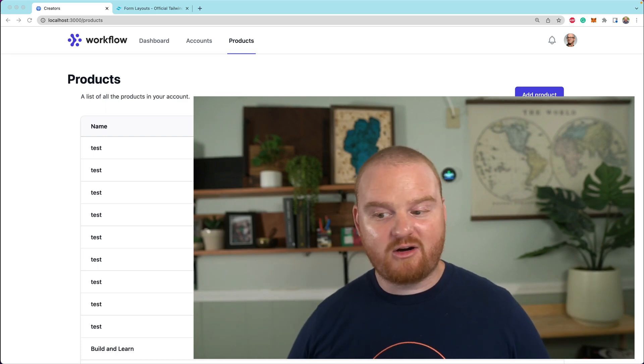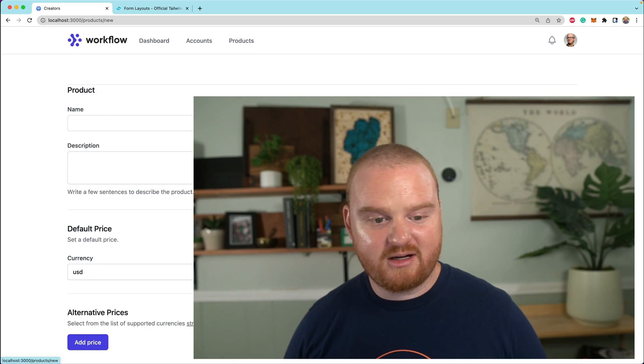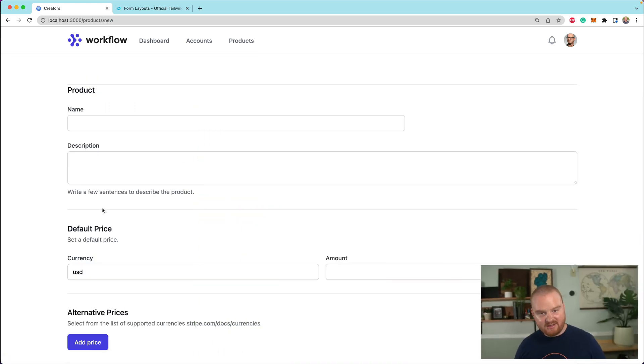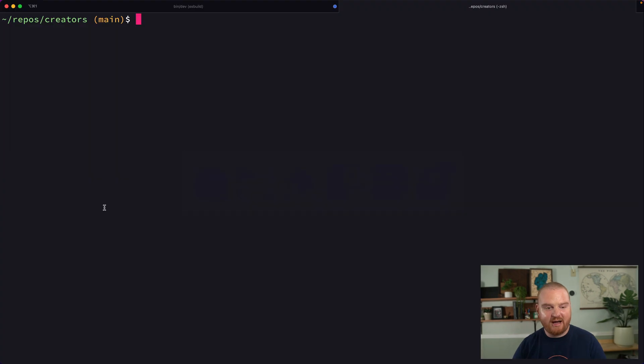So right now we are creating these products. We can add a new product. And what we want to do is add a new button here that will allow us to upload an image of that product. So we're going to start from scratch here.